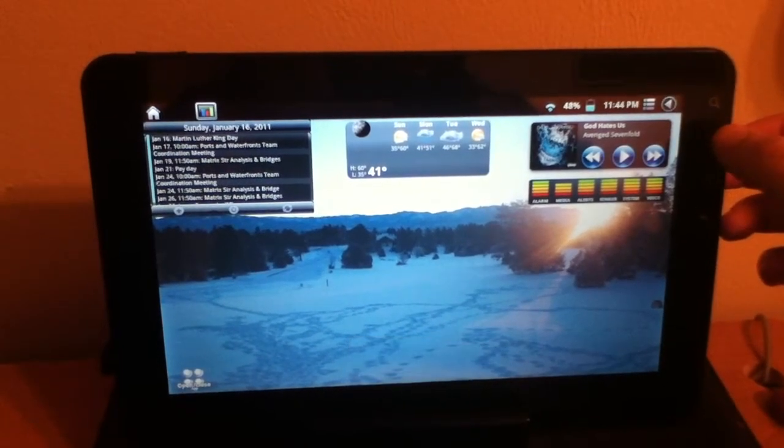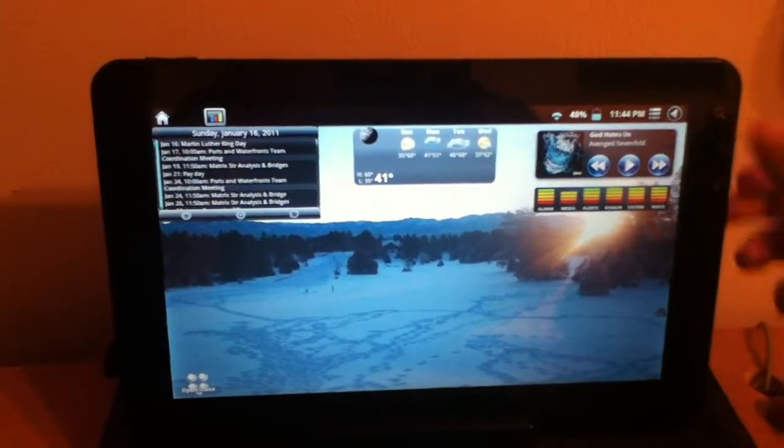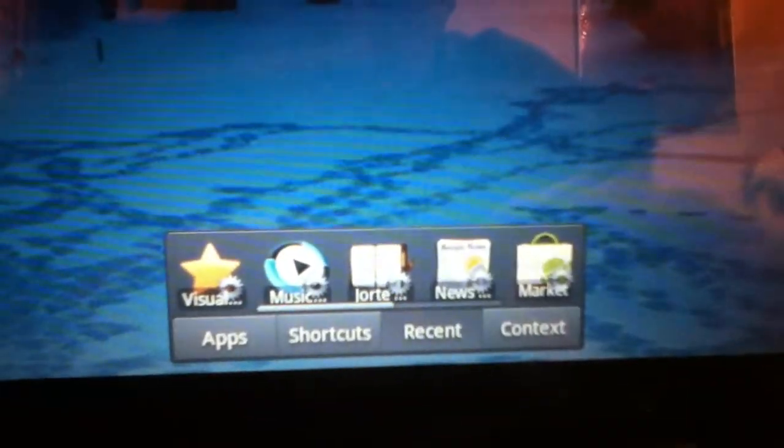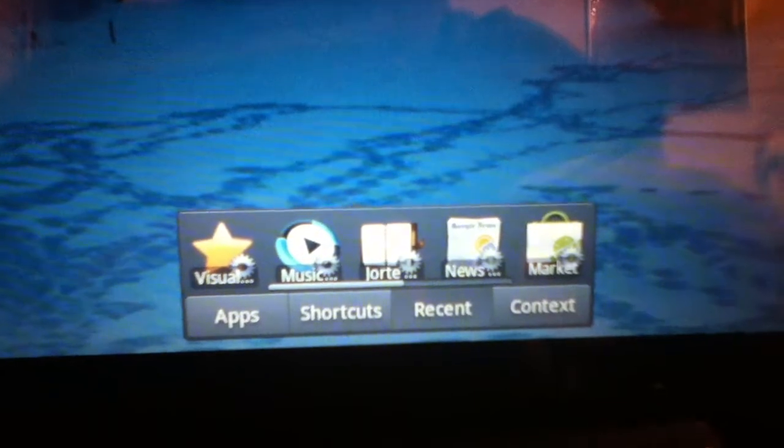hit it again and it comes back to the home screen. So when you hit it, you're going to notice that a toolbar pops up here at the bottom, the launcher bar.